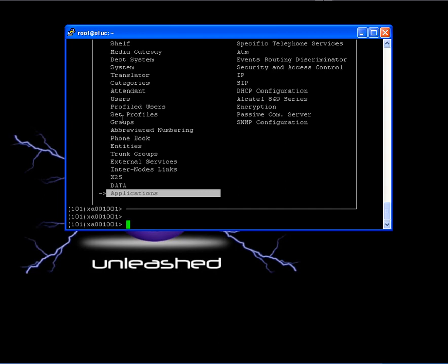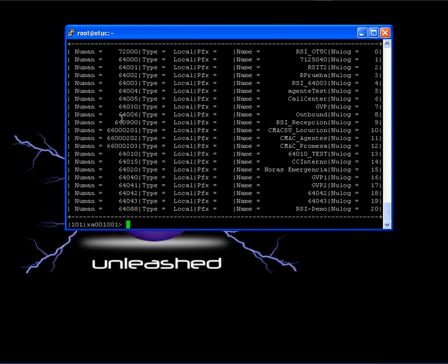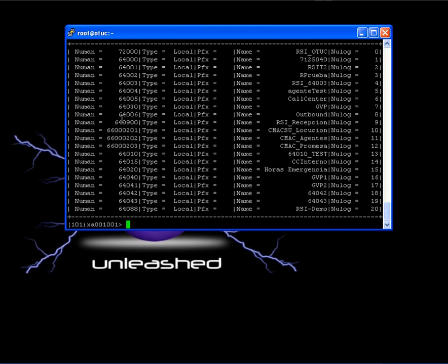Now, let's write down RSI and see all our RSI objects. There we are. To see in more detail one of them, write down RSI slash D and the RSI number.